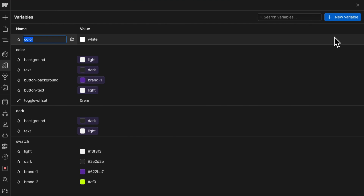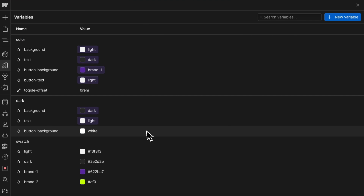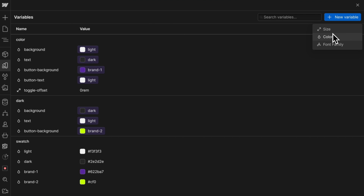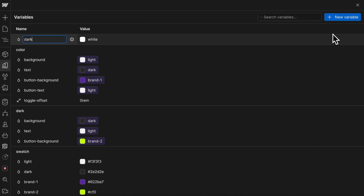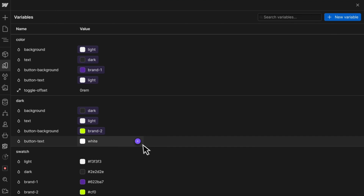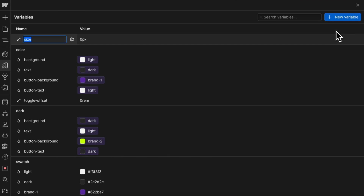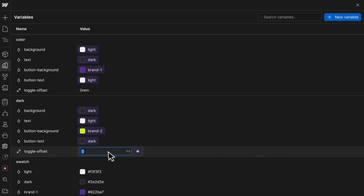Let's create a dark slash button background, and I'll set this to a greenish yellow for now, and I'll create a dark slash button text, and I'll set this to a dark color for now. And let's create our size variable dark slash toggle offset, and I'll set it to 0.5 rem for now.